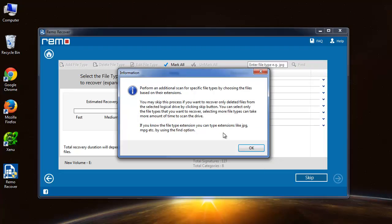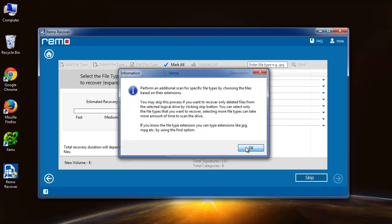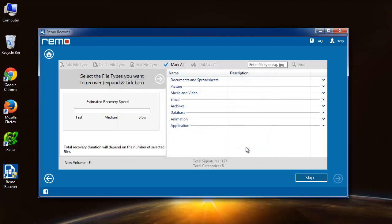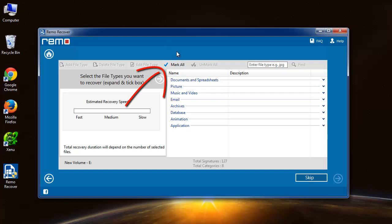Here the software tries to search the lost files using their file signatures. As I am not aware of all the file extensions present in the folder, I will mark all and proceed to the next step.